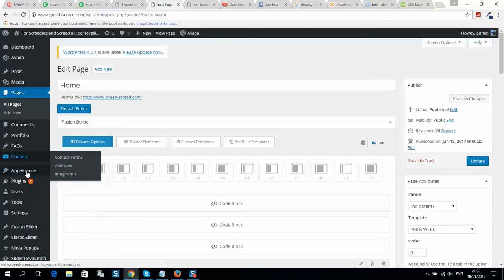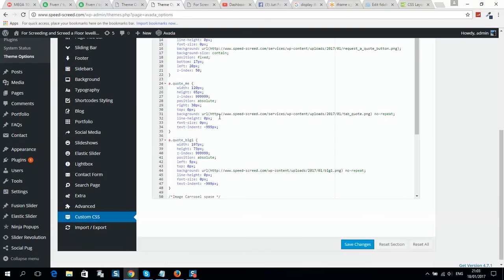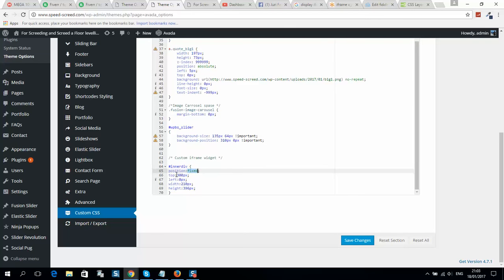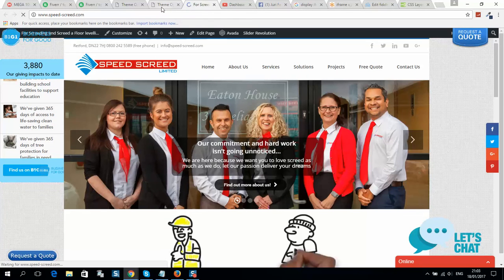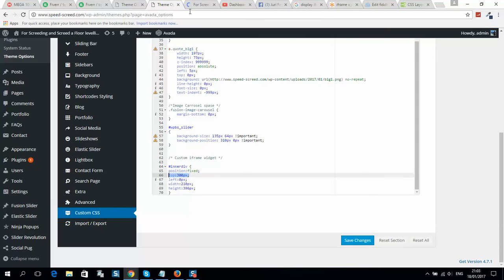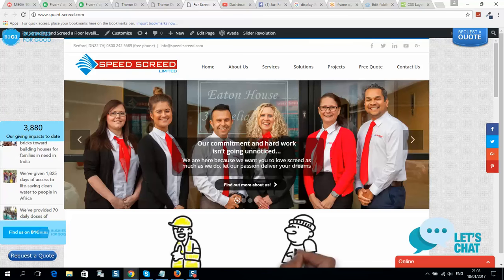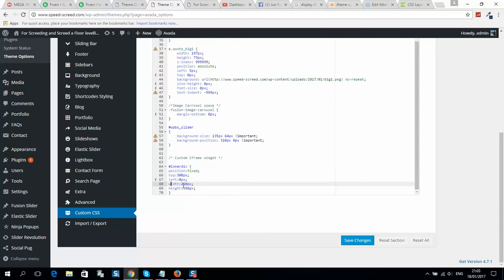The second part of the code — go to Appearance, then Theme Options, and then Custom CSS. Here is my code. Here is the iframe name and iframe id. Position is set to fixed. Top is 300 pixels — that's the distance from the top. Left is zero pixels, so it sticks to the left side of the monitor. Here is the iframe size as well, which you can overwrite if you want.